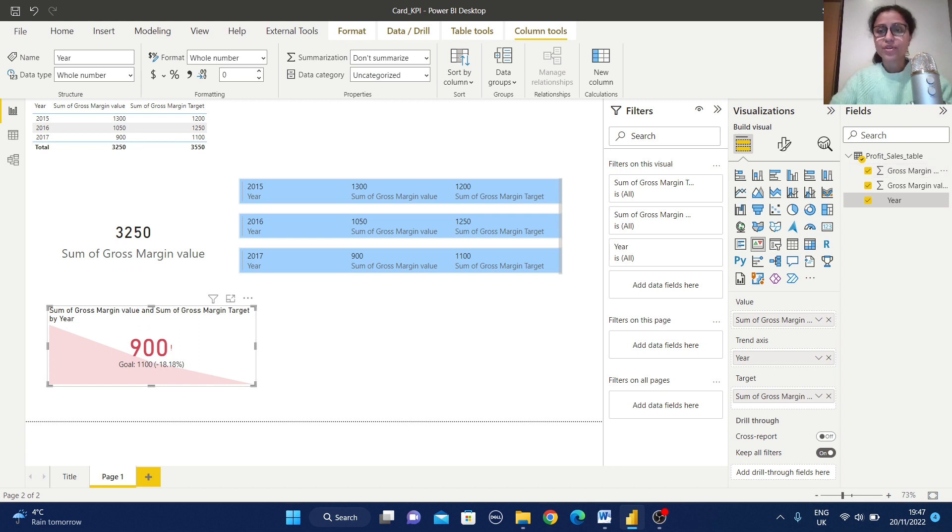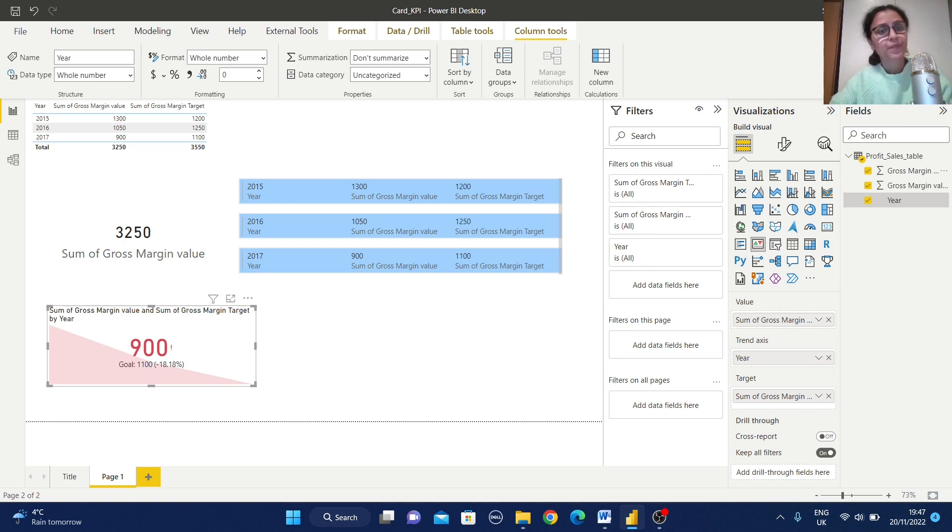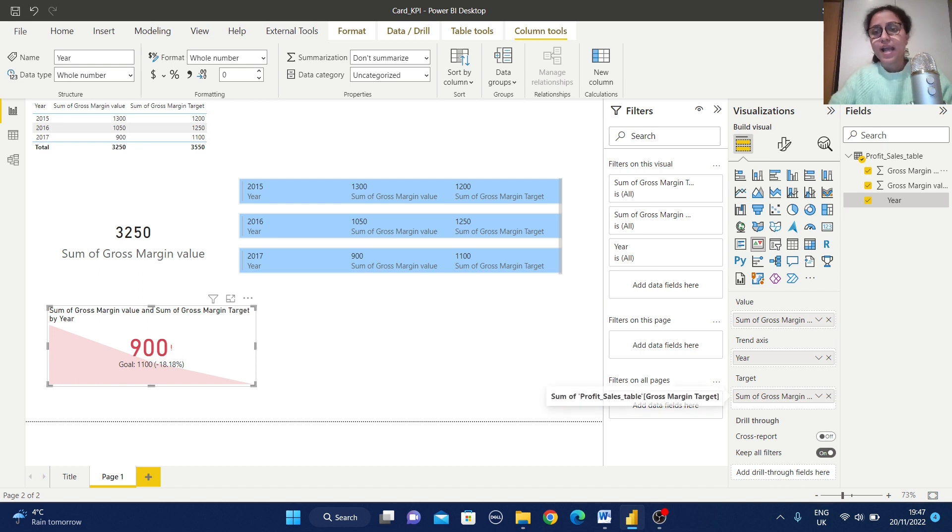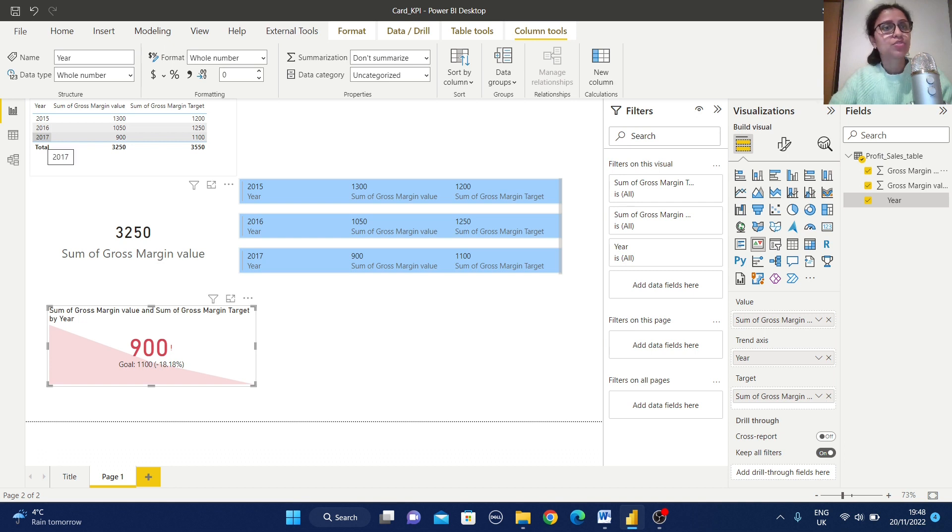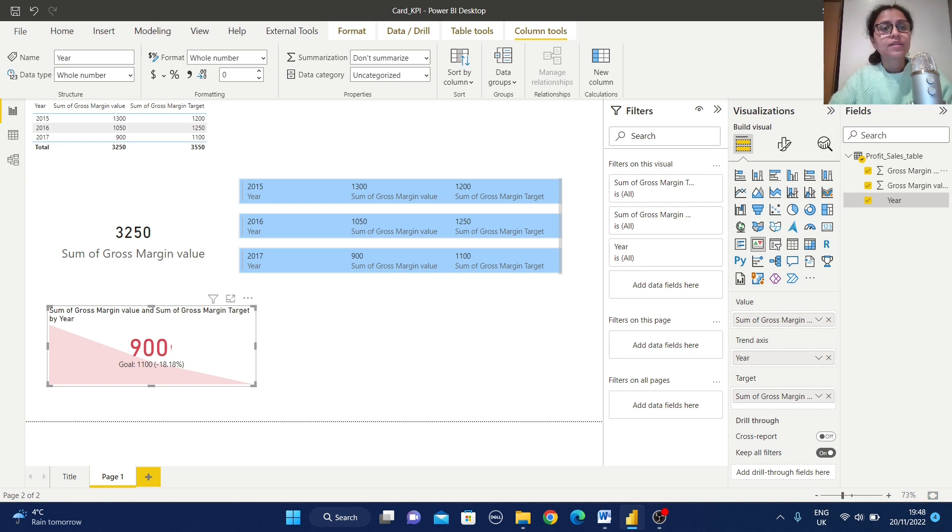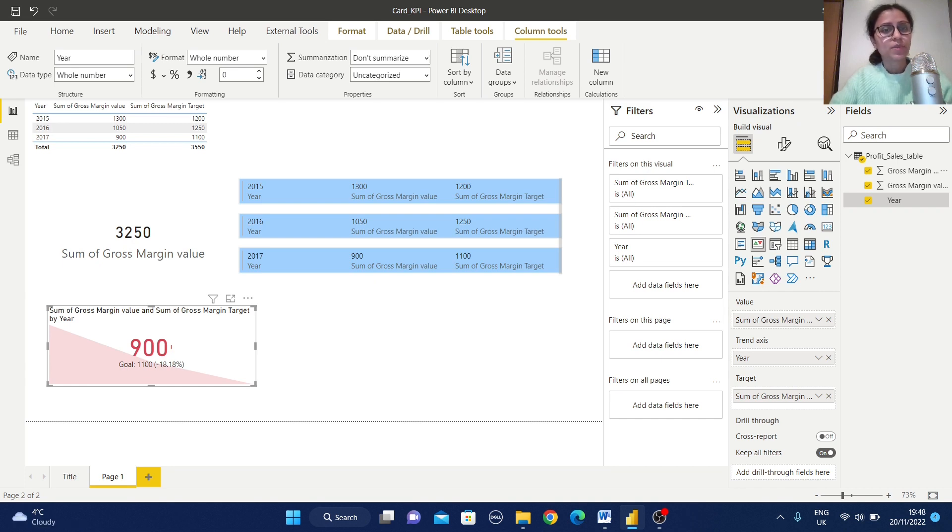Now in this view you can observe we have selected all the three columns. Trend axis means based on which this graph will be displayed, this trend axis, this trend information. And this is our values and this is our target. But what exactly it is displaying? It is displaying the latest information which is for 2017. And it is displaying the actual value 900 and the goal is 1100 which is for the target value. So it is not achieving the target and its difference is minus 18.18 percent. That's why it is displaying in a red color.